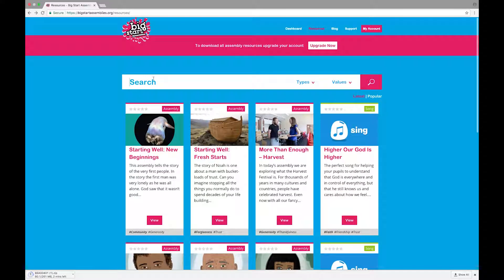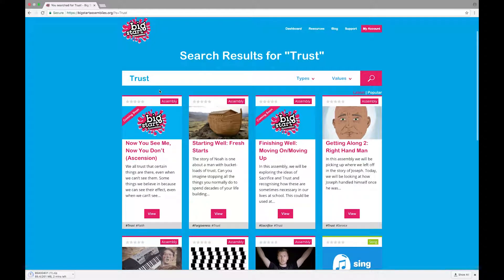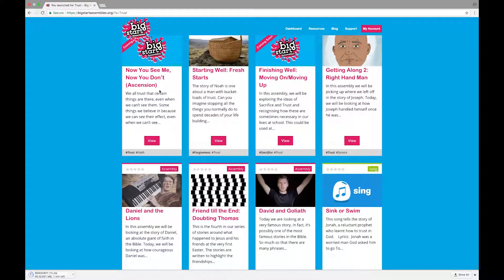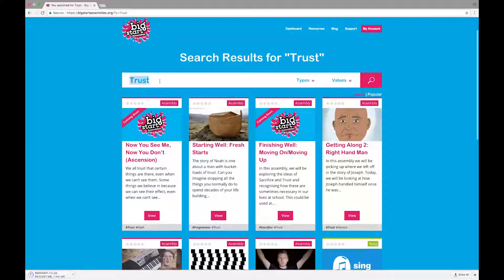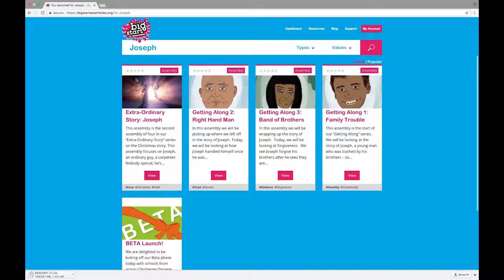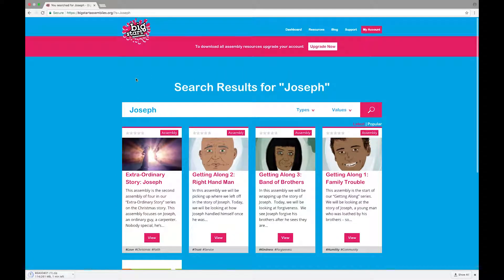You can search via values to find assemblies that address a particular topic, or by Bible characters if there's a certain story in the Bible that you want to explore. Each year we will add 40 new assemblies to the library in order to keep it fresh and add more and more content.